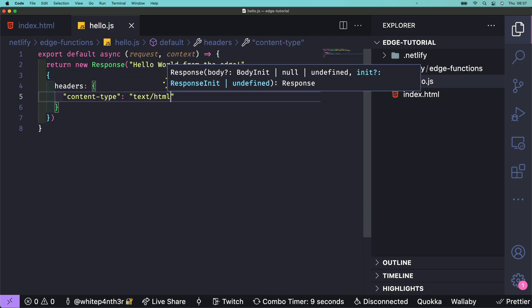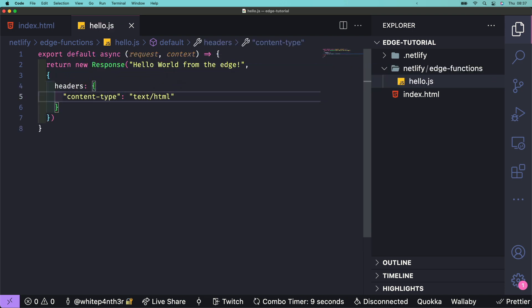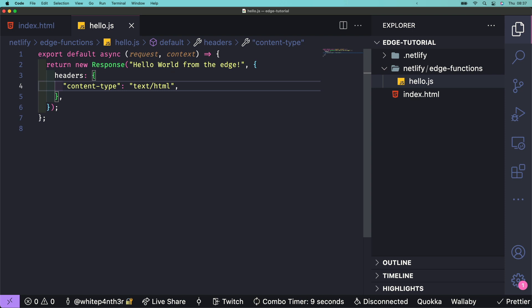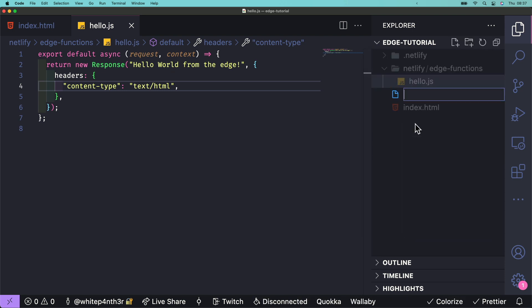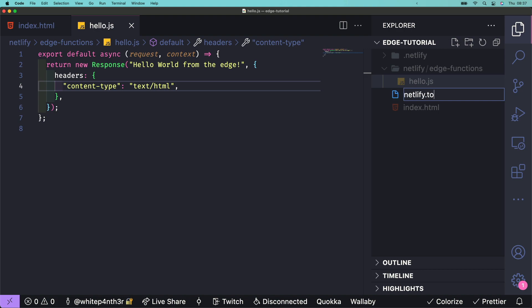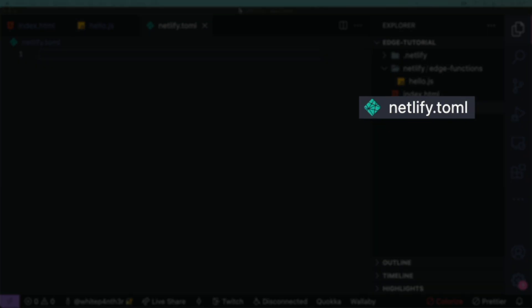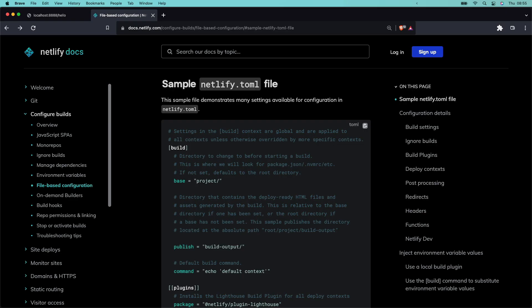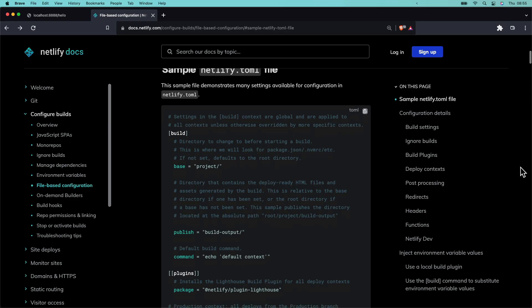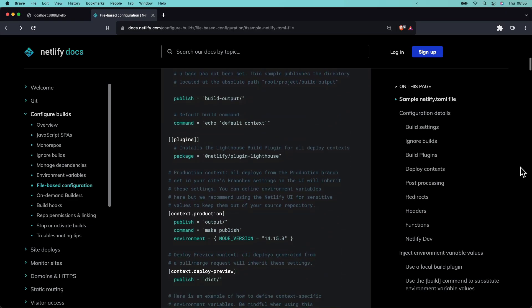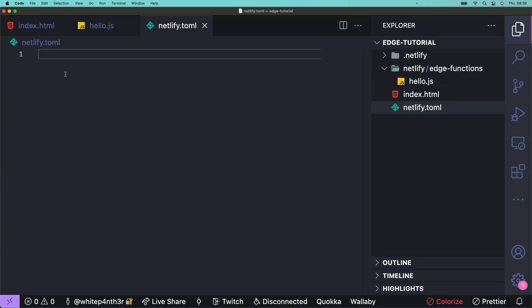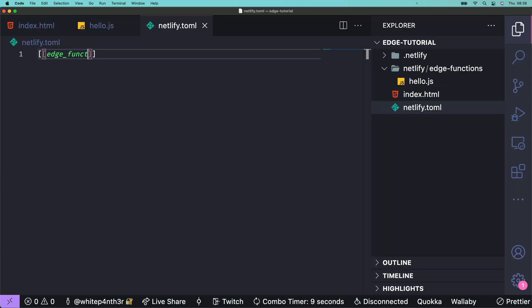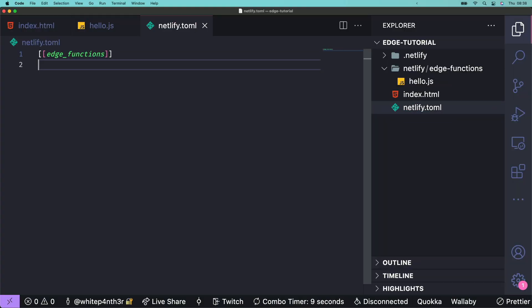That's the edge function code. Now let's hook it up to the development environment. At the root of your project, add a netlify.toml file. This is a configuration file that specifies how Netlify builds and deploys your site, including redirects, branch settings, edge function routing, and more. Add an edge functions entry to the toml file declared using double brackets.